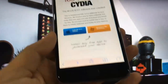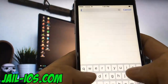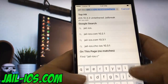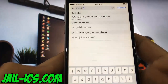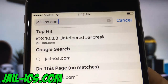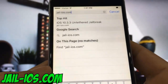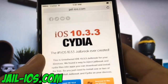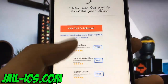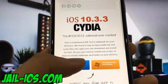To install jailbreak, you need to open Safari browser and visit jail-ios.com. Once you are there, you will see an explanation of how it works and how to jailbreak your device.